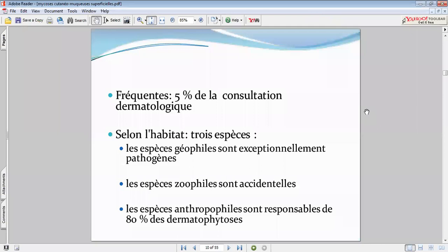Un petit mot sur l'épidémiologie : c'est très fréquent comme motif de consultation. Concernant l'habitat géophile ou zoophile, la contamination sera souvent accidentelle, provenant d'animaux malades ou de sols et végétaux contaminés. Là, on s'intéresse particulièrement à la profession, au mode de vie, et à l'immunodépression.